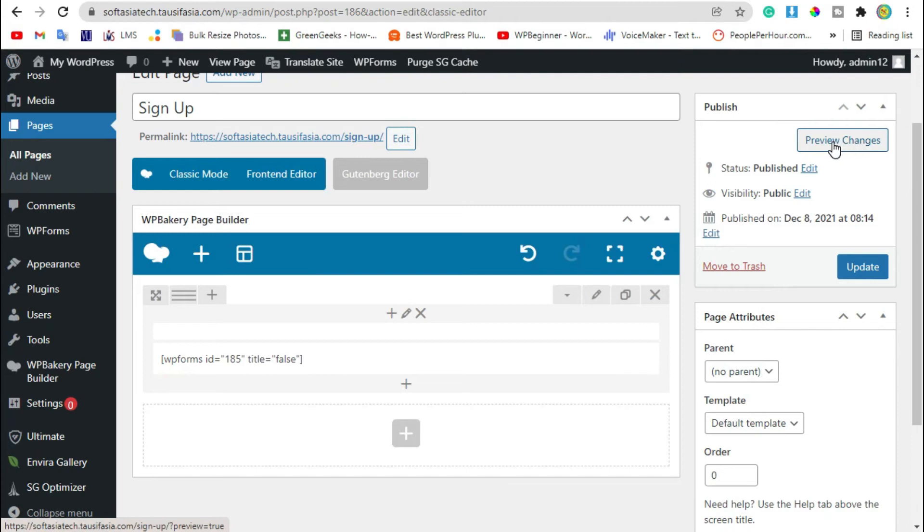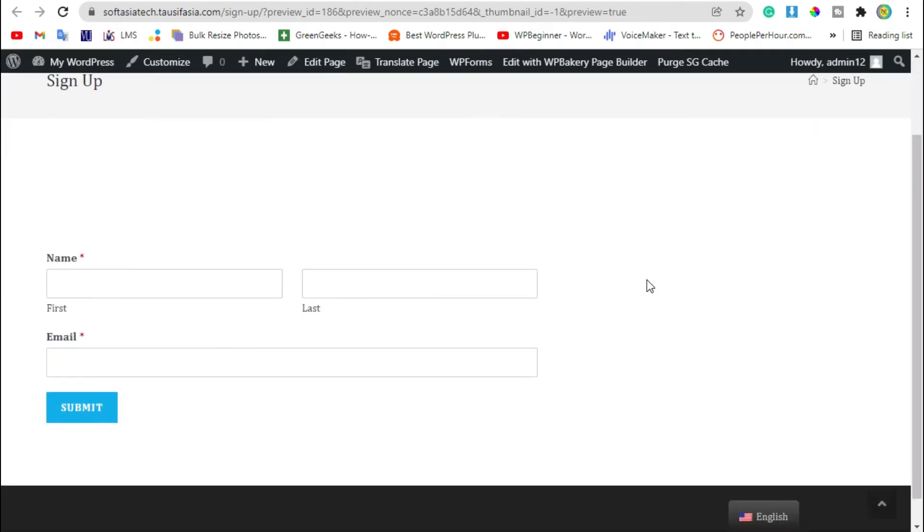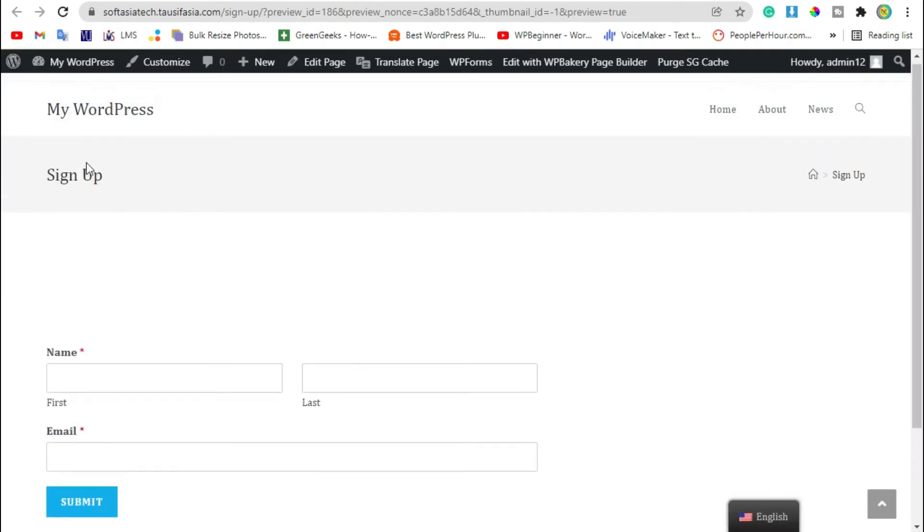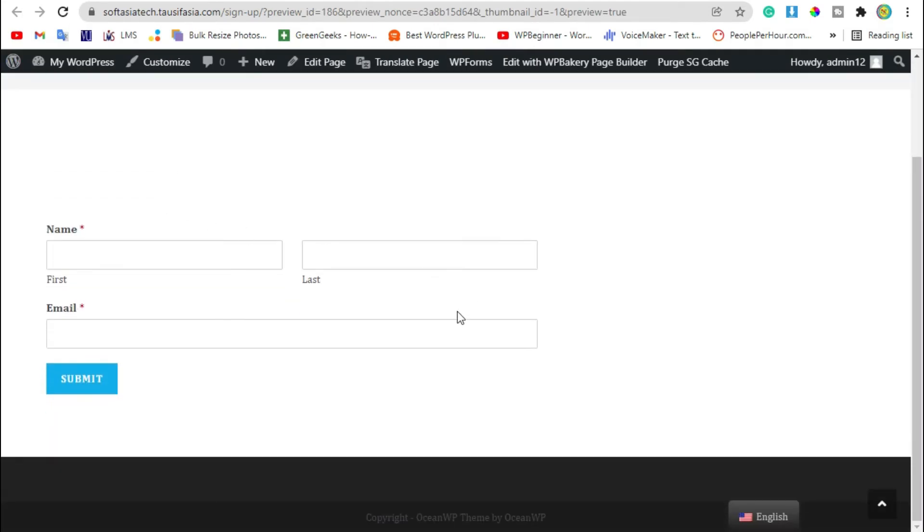Now preview the changes. You can see your newsletter sign-up form added in your page. Let's see how it works.